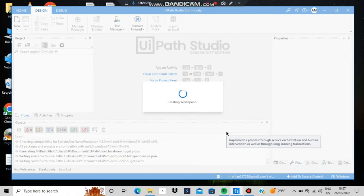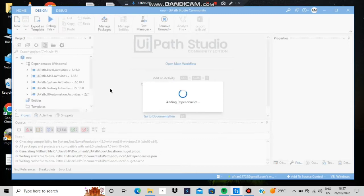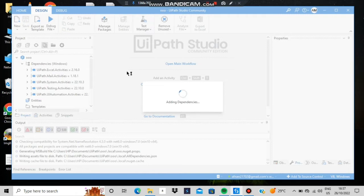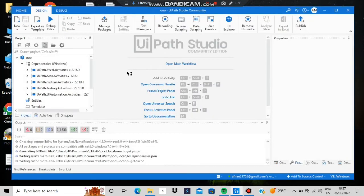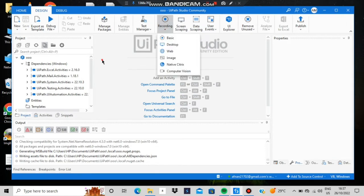There are two types of recordings: automatic and manual. Automatic is used when you just click on everything — that gets recorded and you can play it back. Manual means for each task you have to choose which option you're going to use. Manual is a bit harder and is used for more complex tasks. There are also different types of recordings.